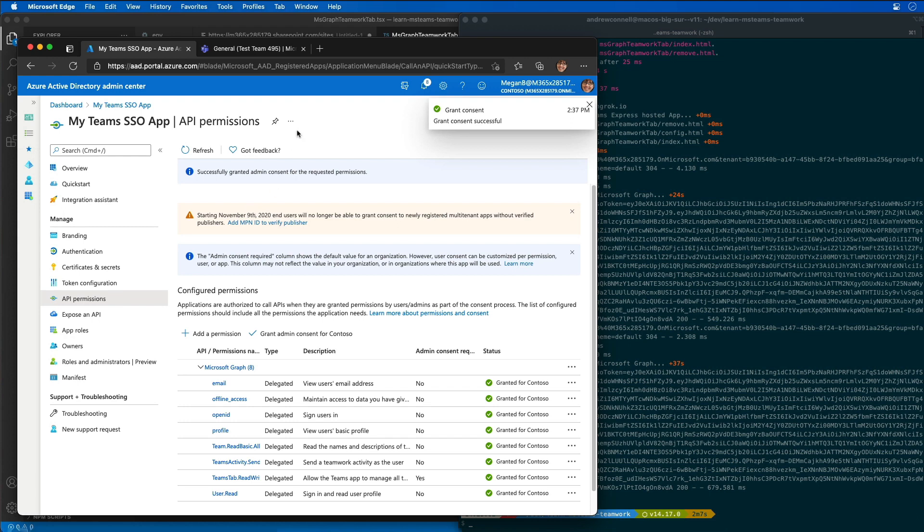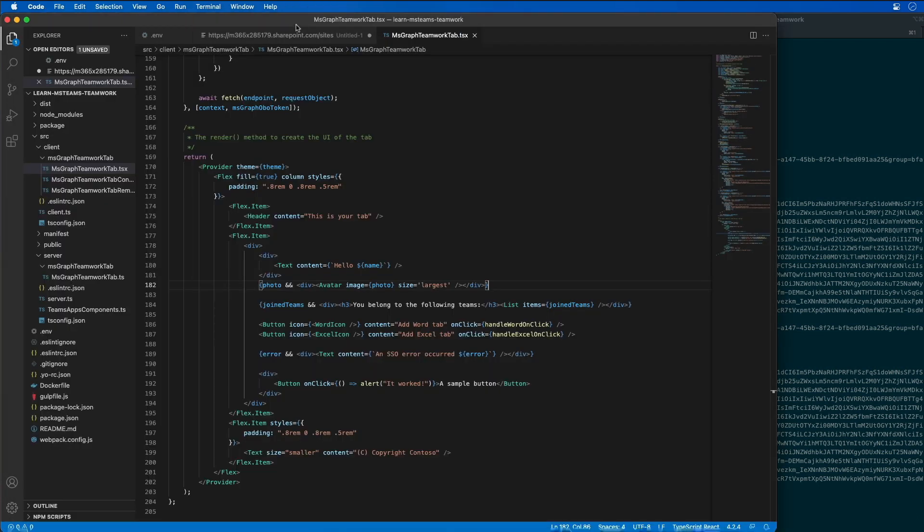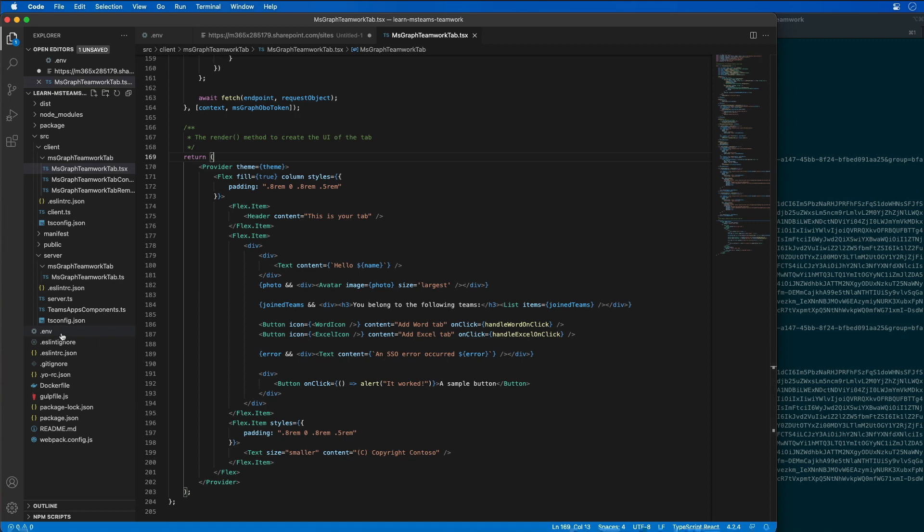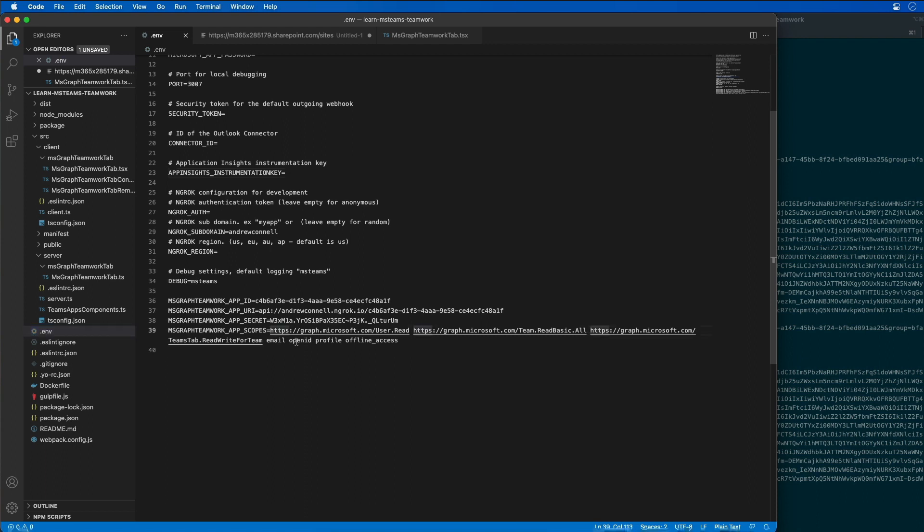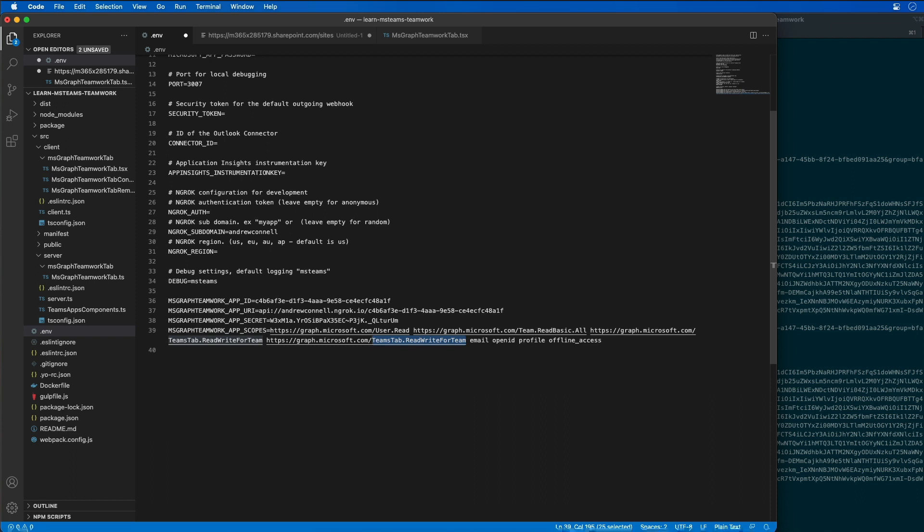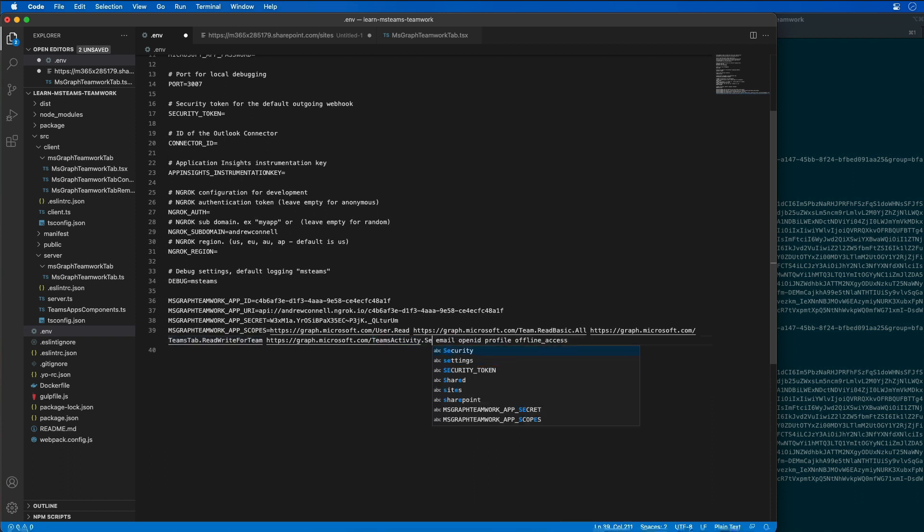And the last step that I need to do for the permission is to go back to our app, go to the environment settings, variable settings, and I'm going to add in an additional permission. And that permission that we're going to add here is teams activity dot send.